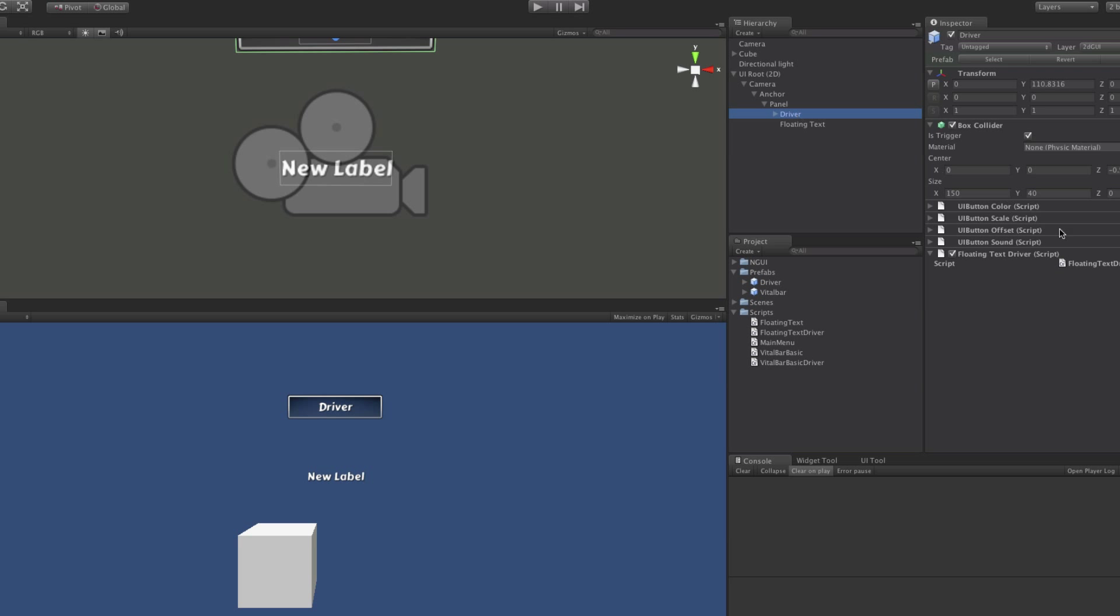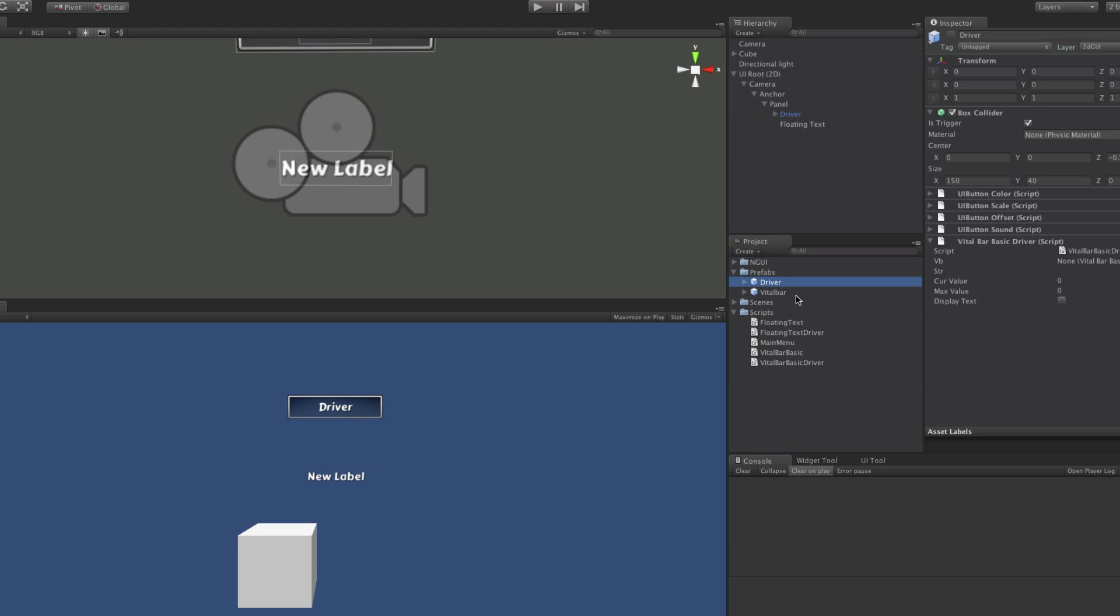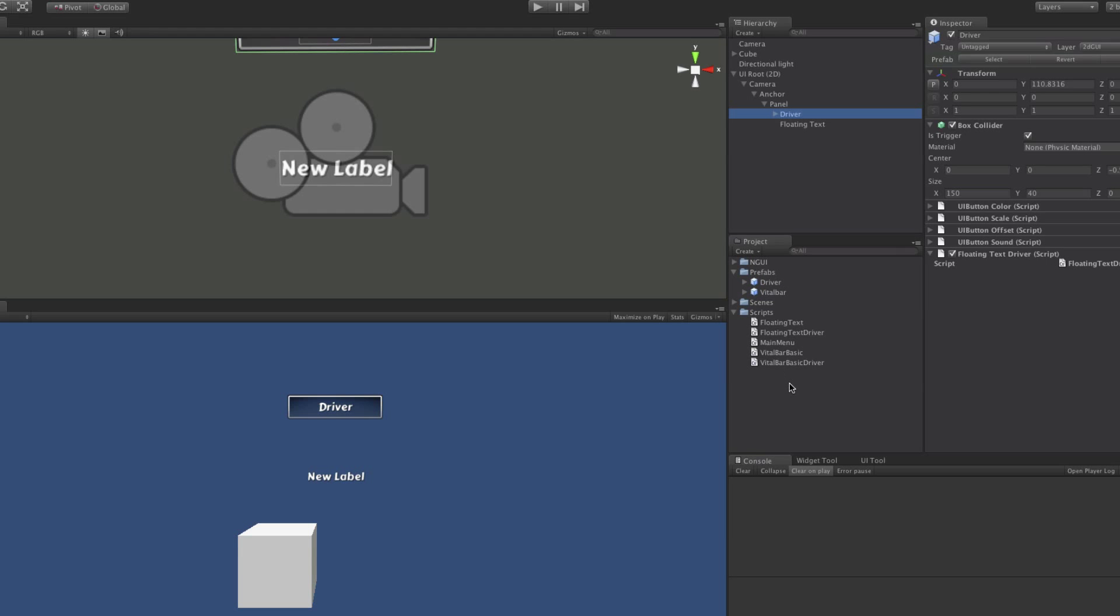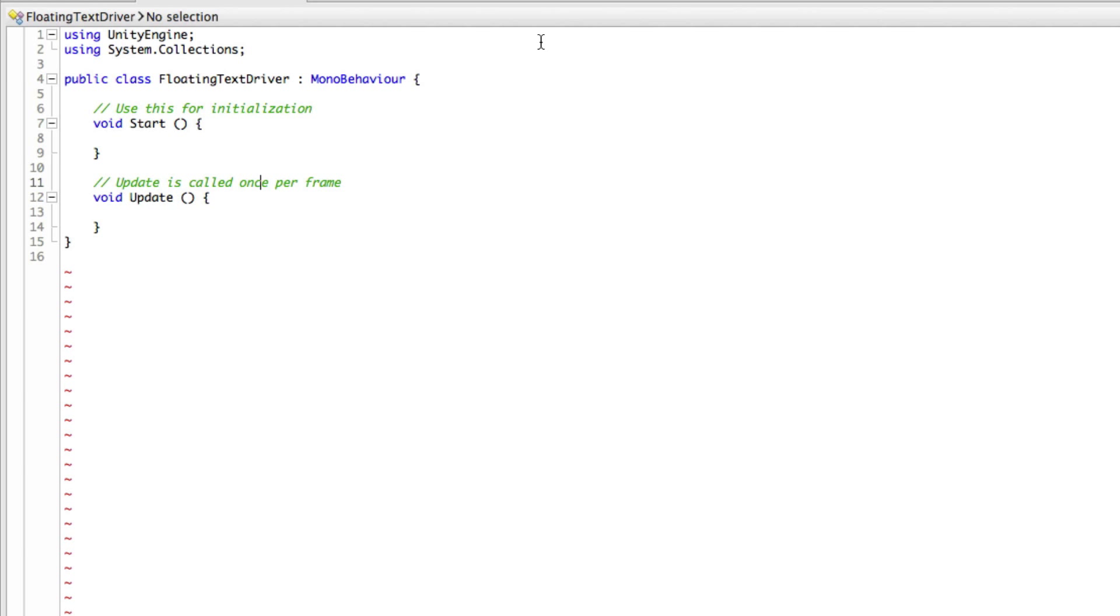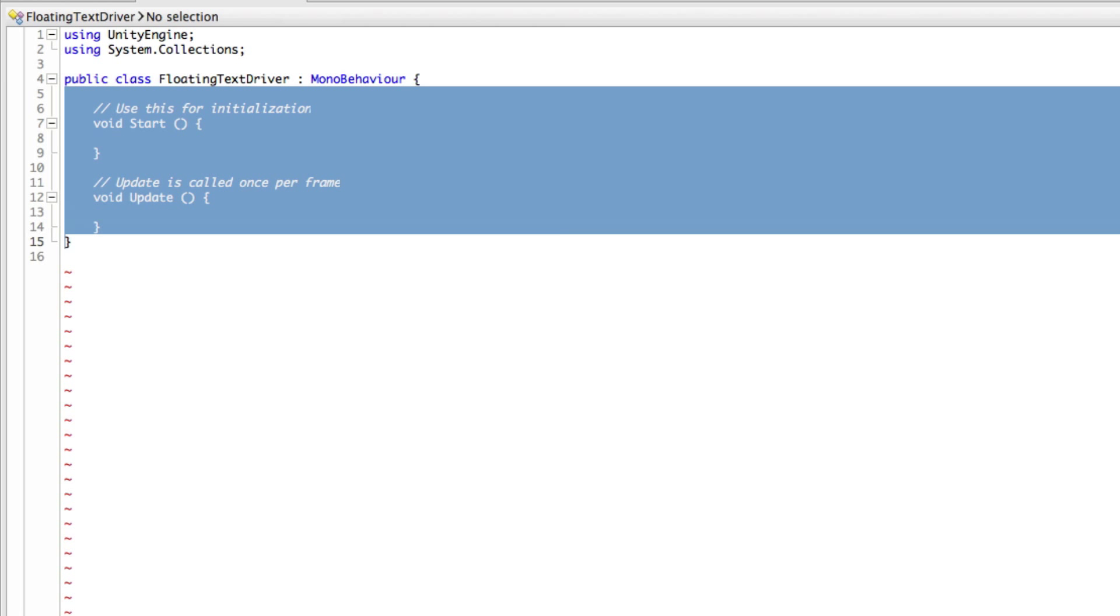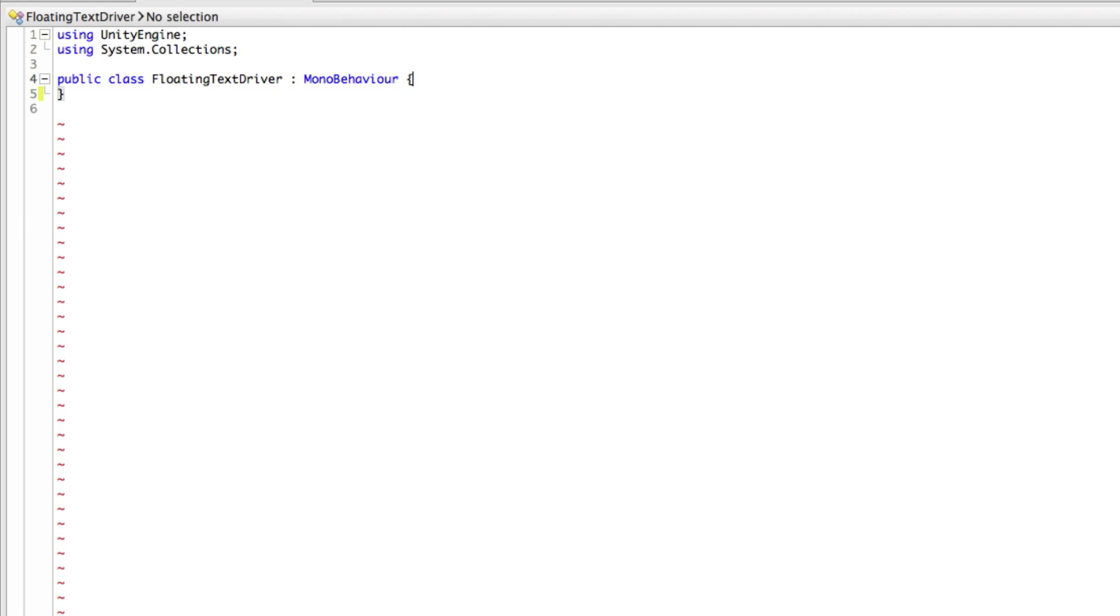And I'm going to drag it onto our driver and select my driver to make sure it's there. I also want to check the prefab, because I'm used to this turning blue. Still seems to be the same as it was before, and that's fine. So let's go ahead and open up our script for our floating text driver. Right off the bat, there's a few things we're going to want to do. I usually start by gutting those.